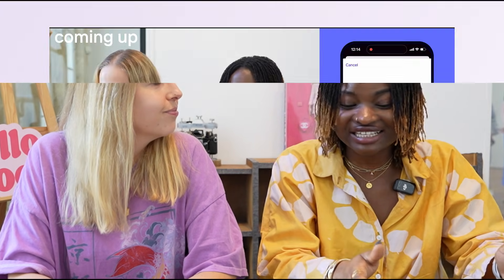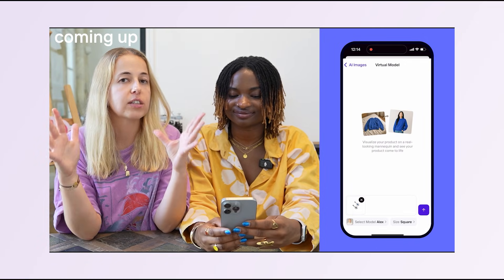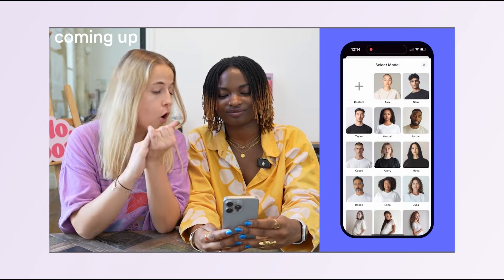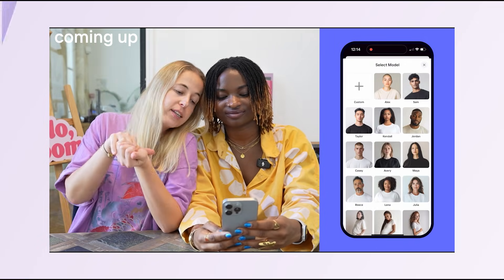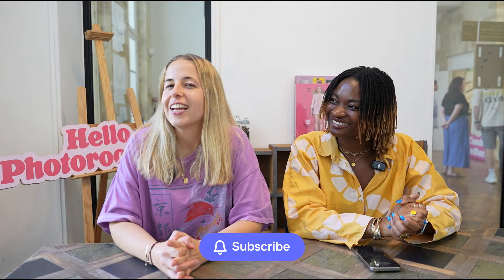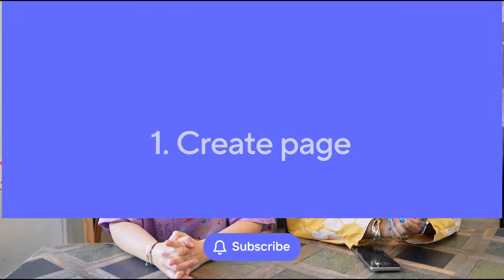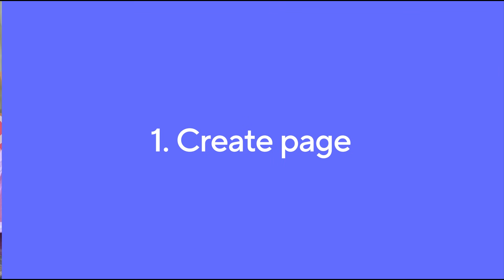So if you're still editing your photos like it's 2024, we have news for you. In this video we're going to show you exactly how to use PhotoRoom in 2025 to get the most out of your product images. Don't forget to subscribe to our channel and let's jump straight ahead.